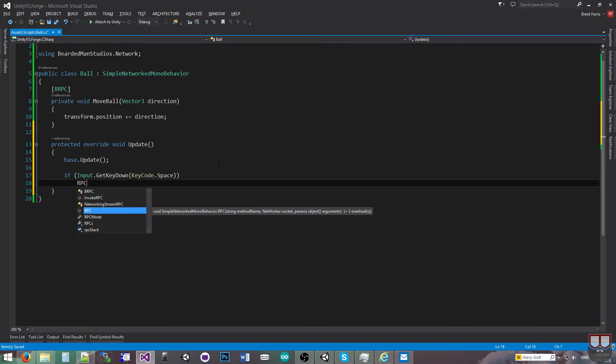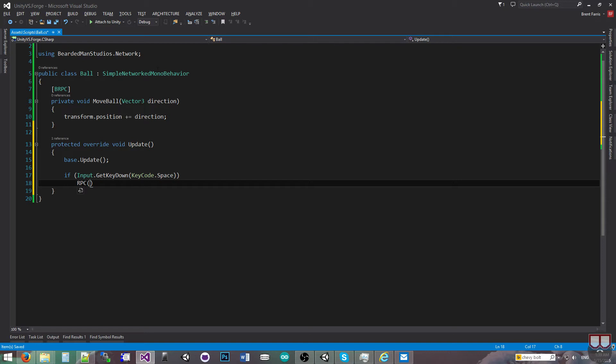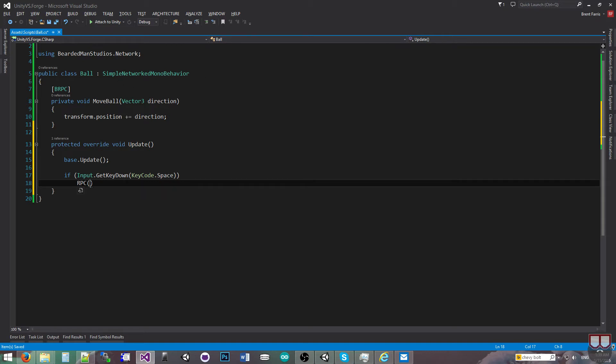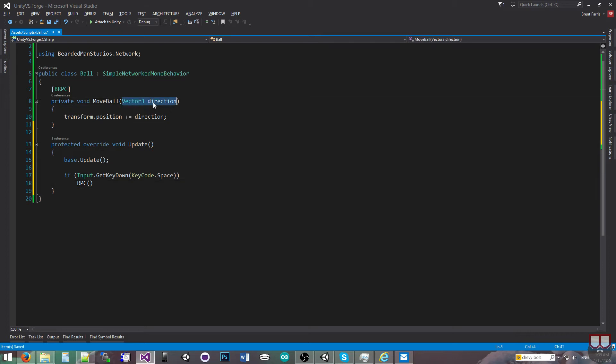RPC. Now RPC is a built-in method to the simple networked monobehavior. What RPC takes is the first argument is the method name that we're going to call across the network, and the consecutive arguments after that are the arguments to that method that we're calling.